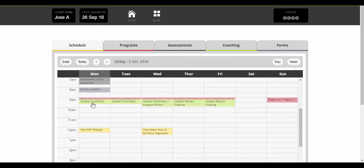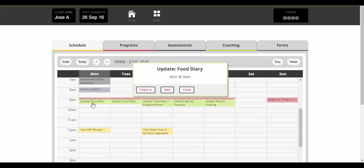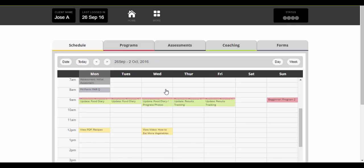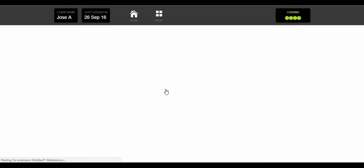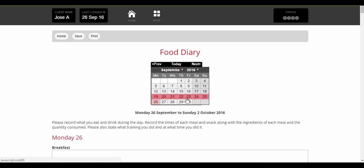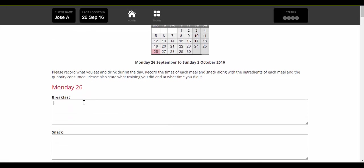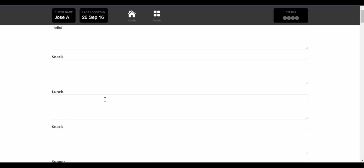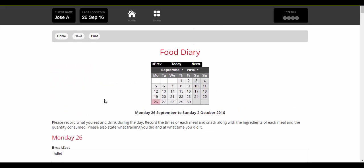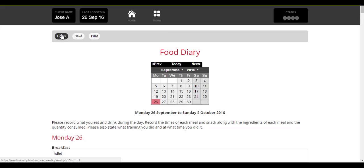They've got a little message saying update food diary. So again it would take them straight into their food diary where they can update what they've eaten for the day. And once again when they're happy they just save it and go back.